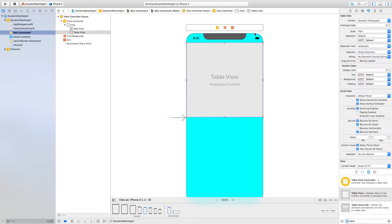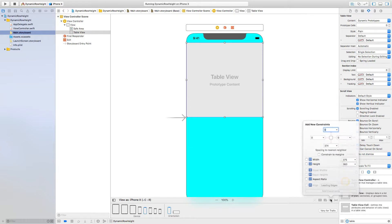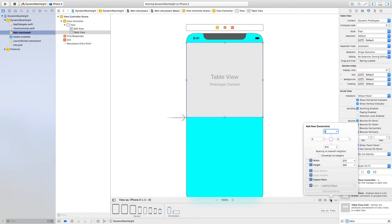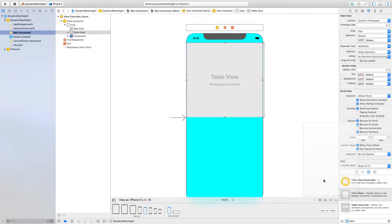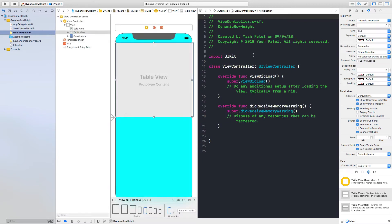So here are just constraints. It will be zero zero zero and a fixed table view height - that's table view height, not row height.